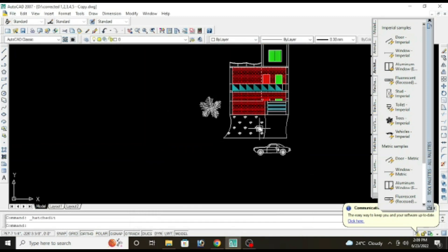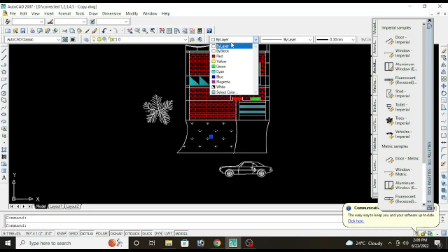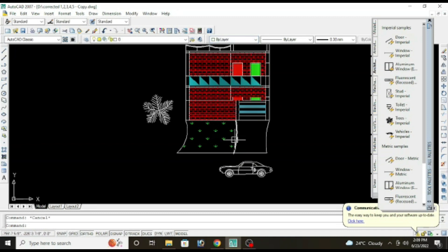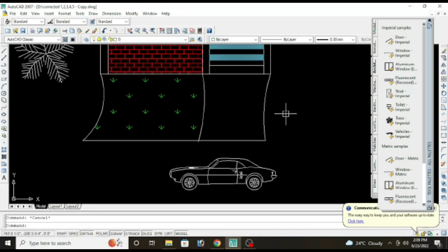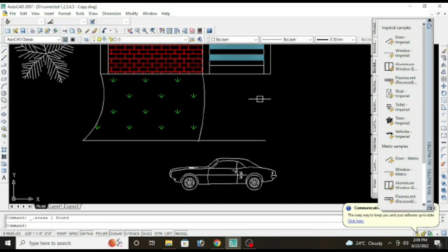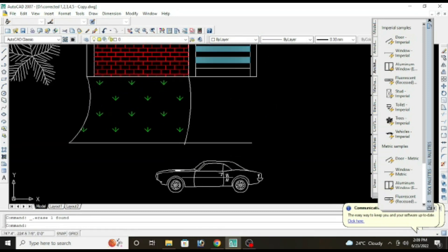Now you can change the color of the grass also, change to green. And you can also give another pattern here.